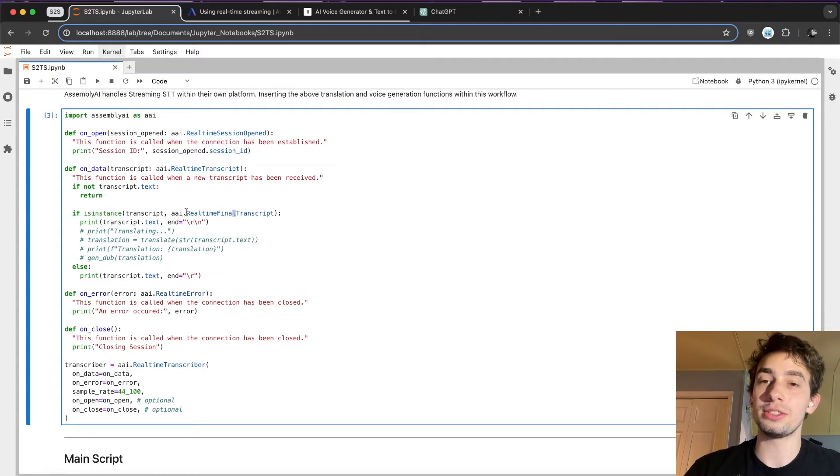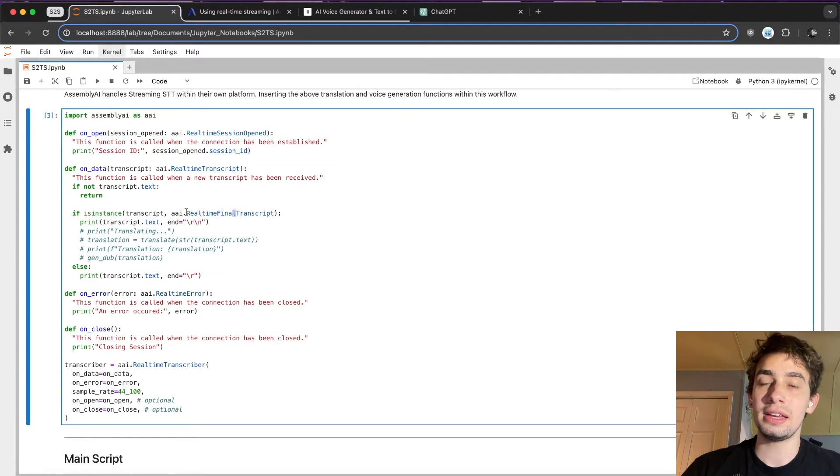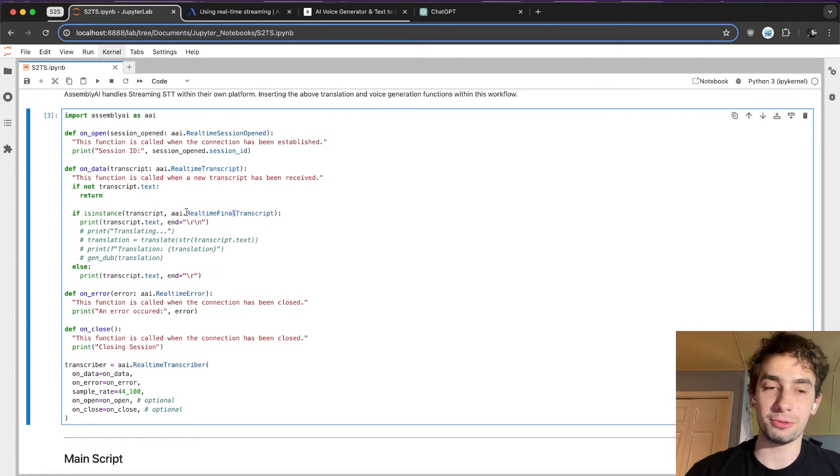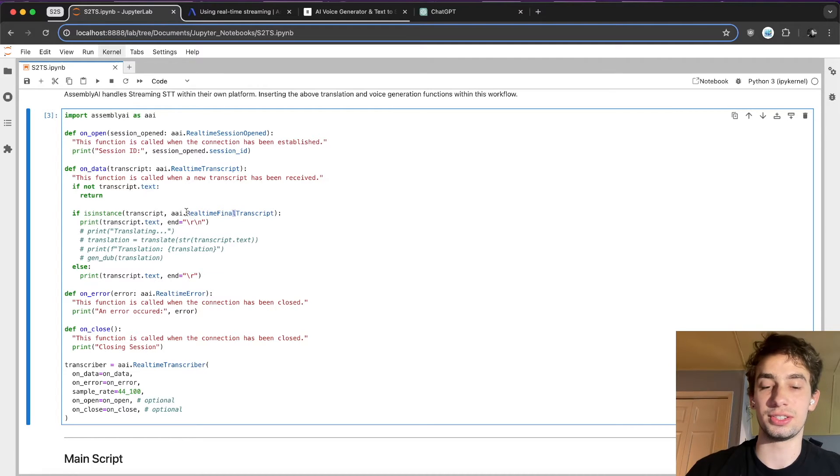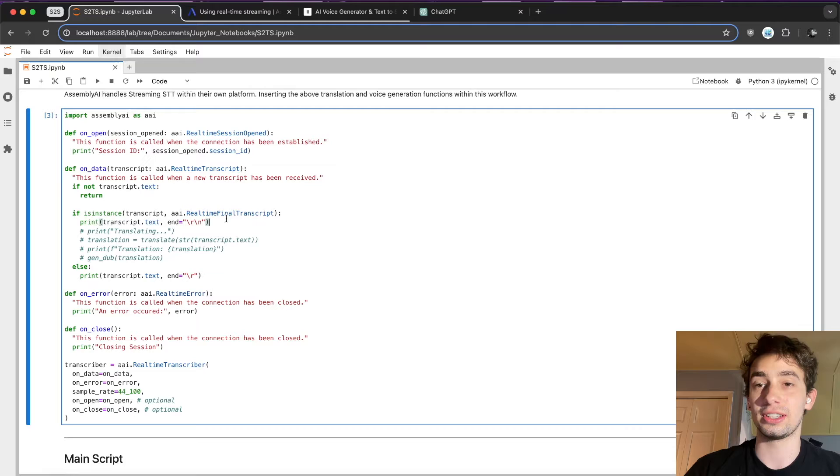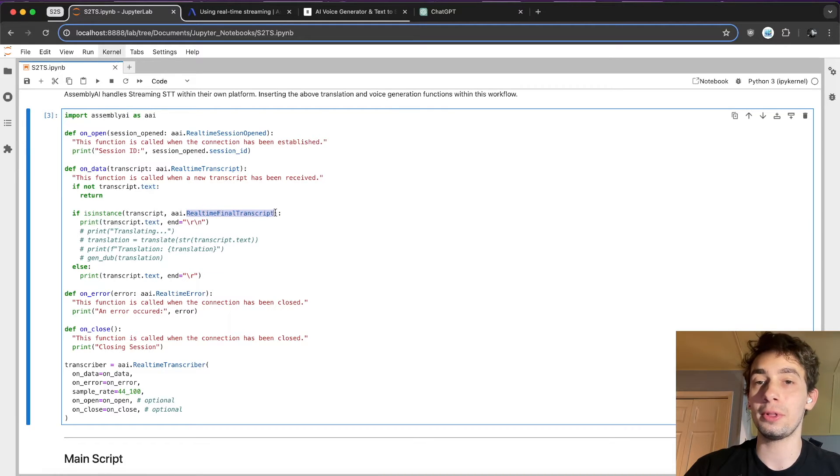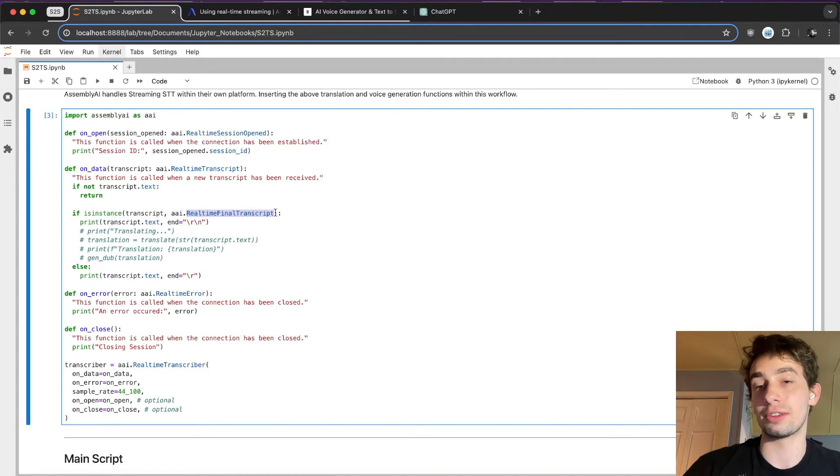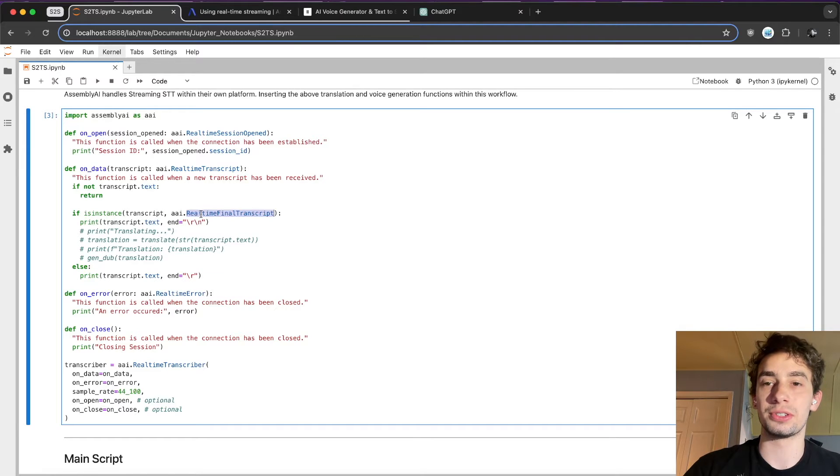And right here in this if instance, it checks if the transcript is the real time final transcript. So when you set these break points for when you're speaking, it will return this full string of text and format it correctly, adding in punctuation, things like that, all in real time.